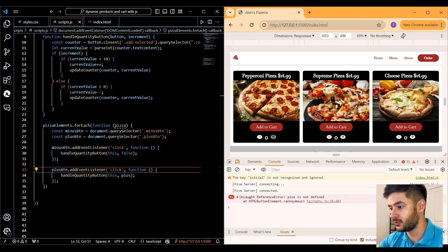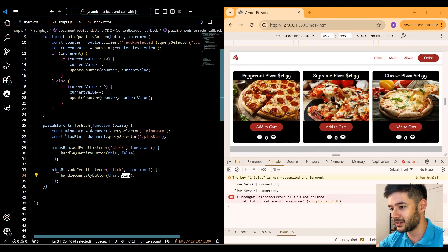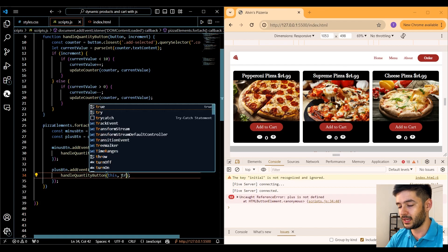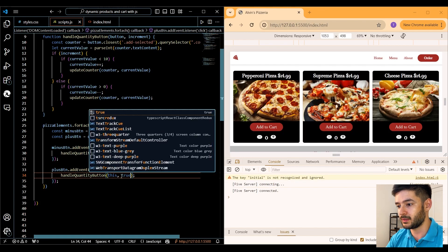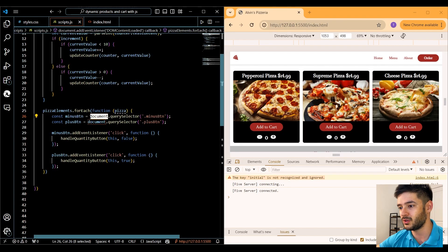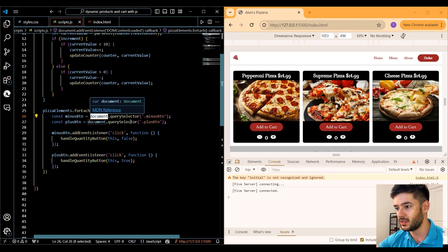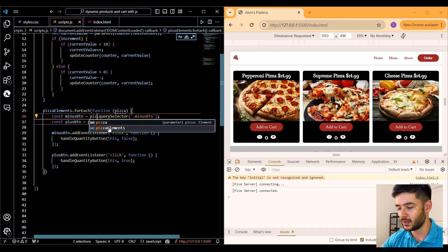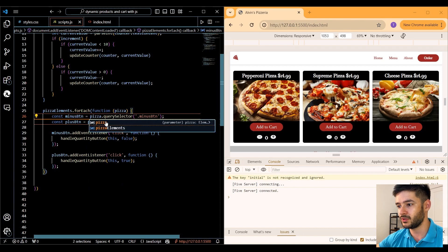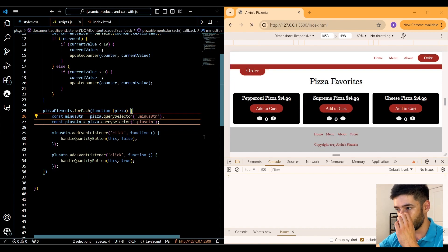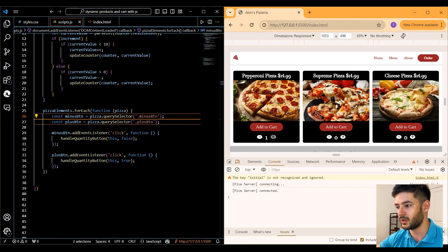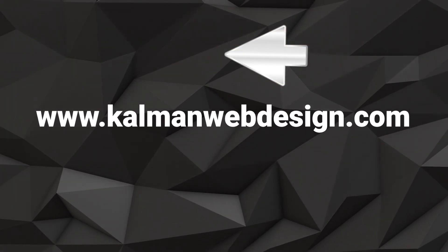Going over to test it, it's not working because I accidentally passed plus instead of true. Also, in document.querySelector I should be using the pizza parameter from our forEach function. Changing that to pizza, we can now go ahead and increment the quantity — and you can see it's working correctly.